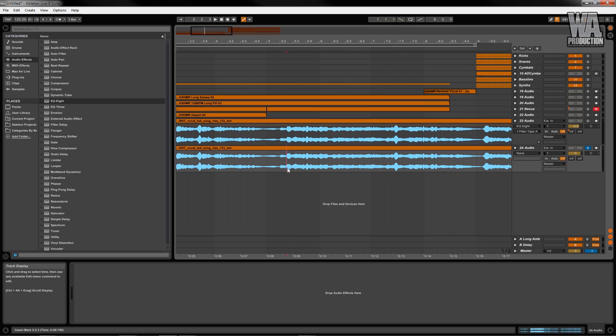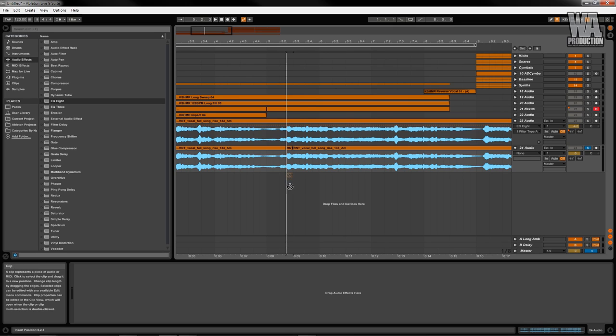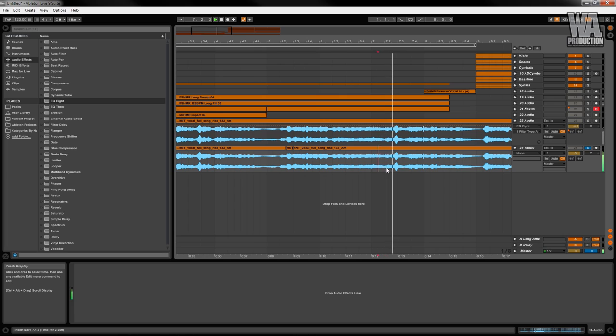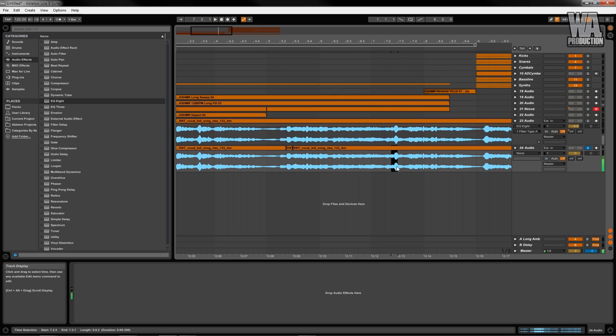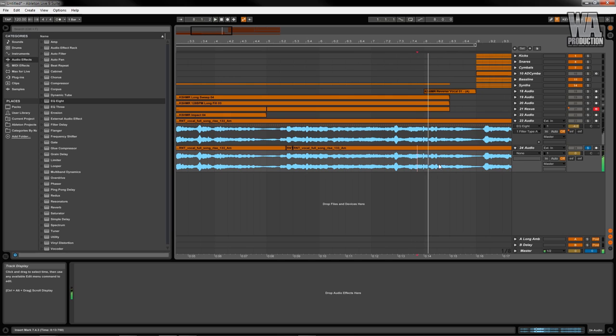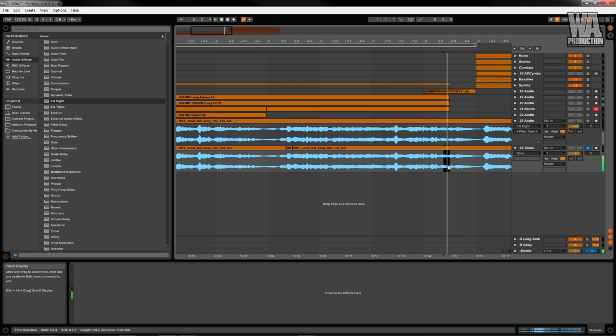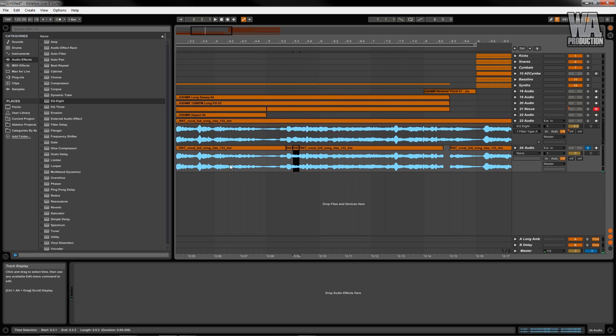This is one of the easiest ways of slicing samples in Ableton. Avoid vocal sections with Fs, Ss, and Bs, and so on. Vowels are usually the best option for slicing, and soft consonants like N. This all depends on the source you're slicing from.